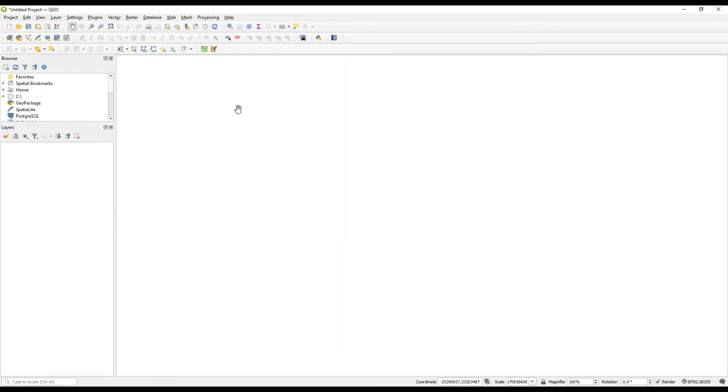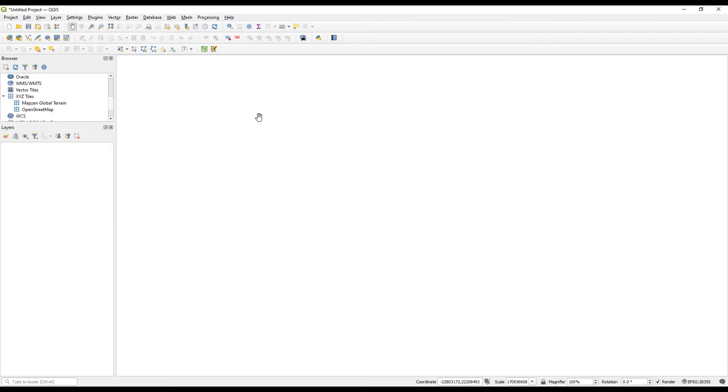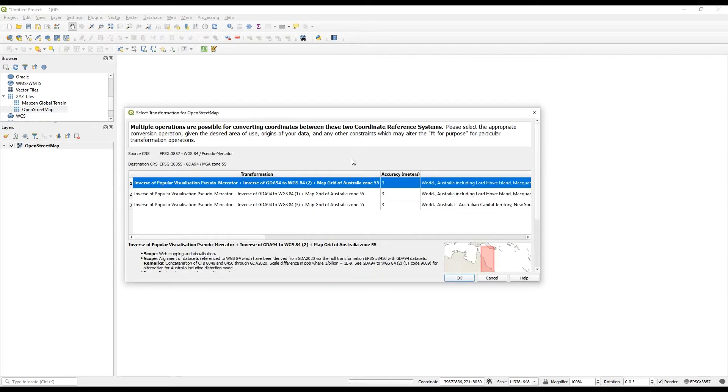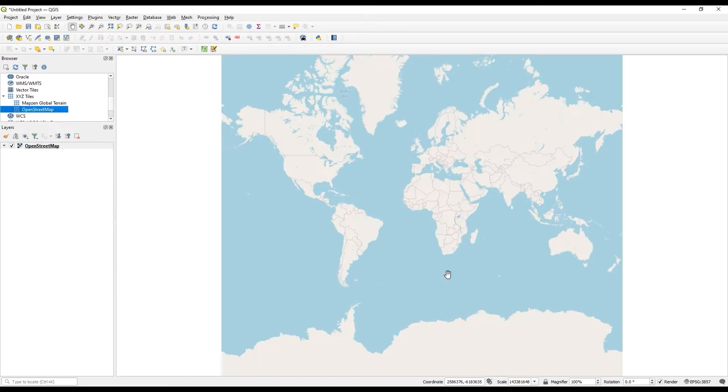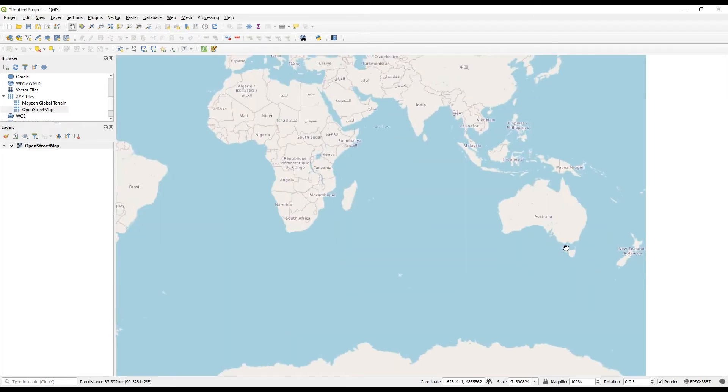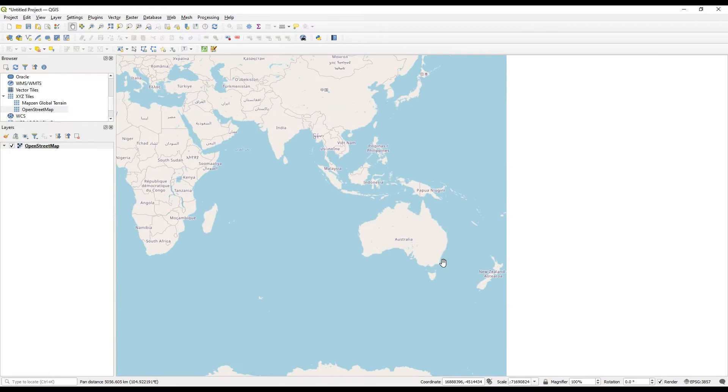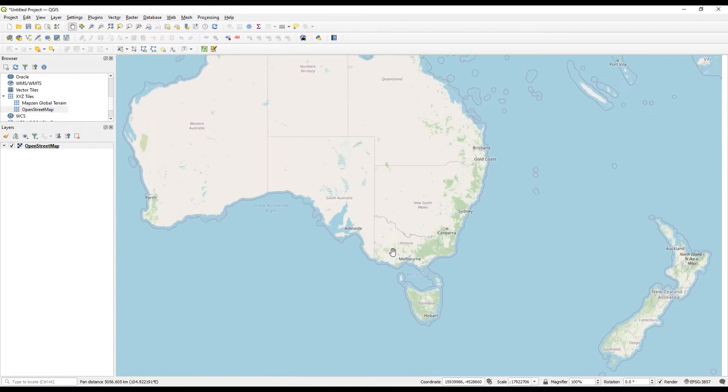To make sure the data from OpenStreetMap is being imported into the correct location, I'm just going to turn on the Basemap tile. So I've got my XYZ tiles here, I'll hit OpenStreetMap. This should be fine. Then I'll just zoom into the location that I'm working in.